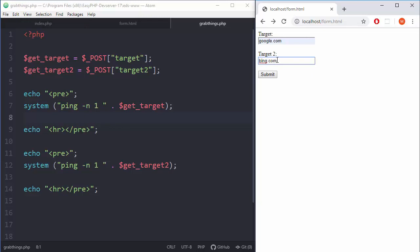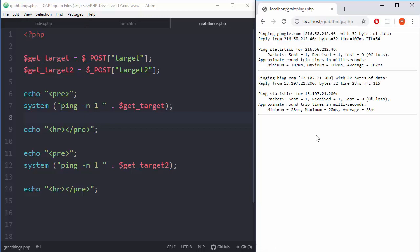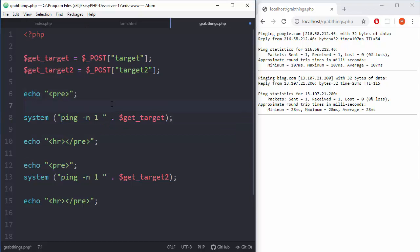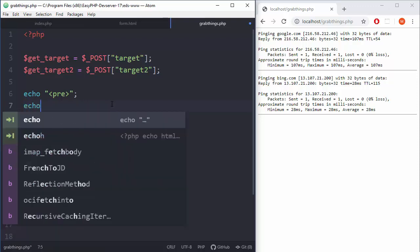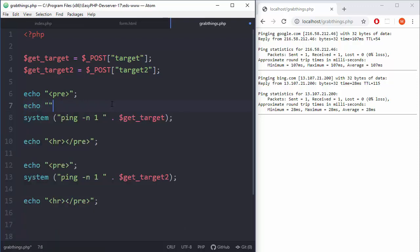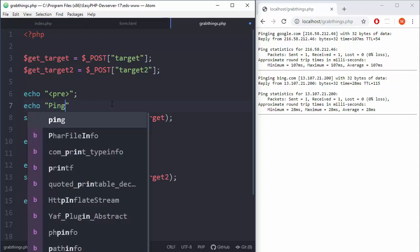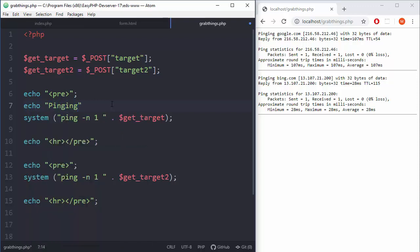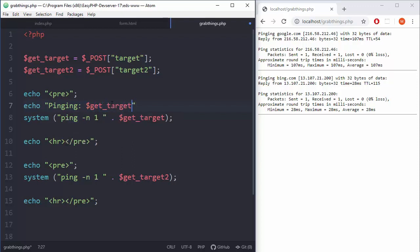Oh yeah, so that works, but we don't know what the hell we are pinging here. So let's print that before. Echo pinging - what are we pinging? We are pinging get target one.